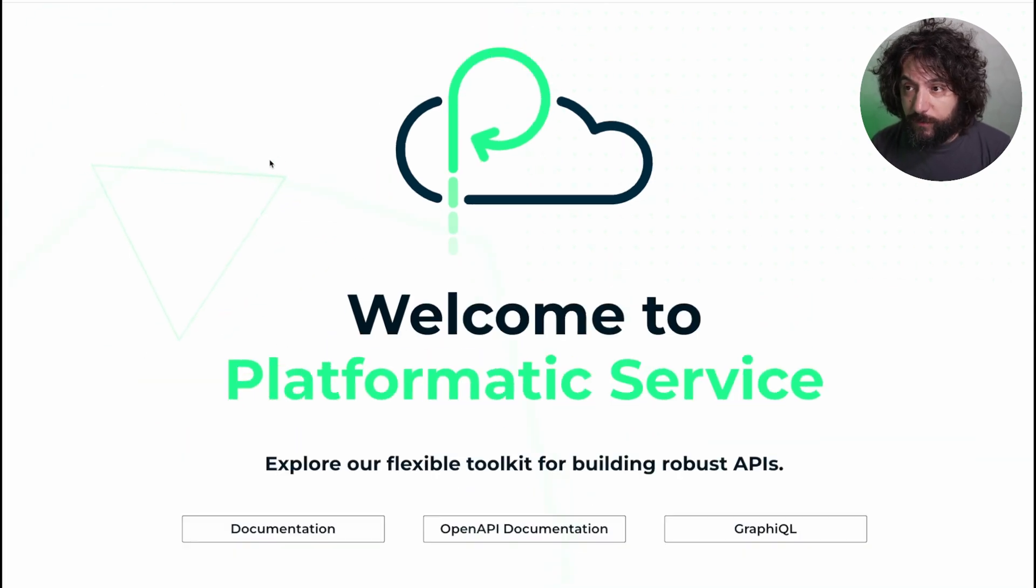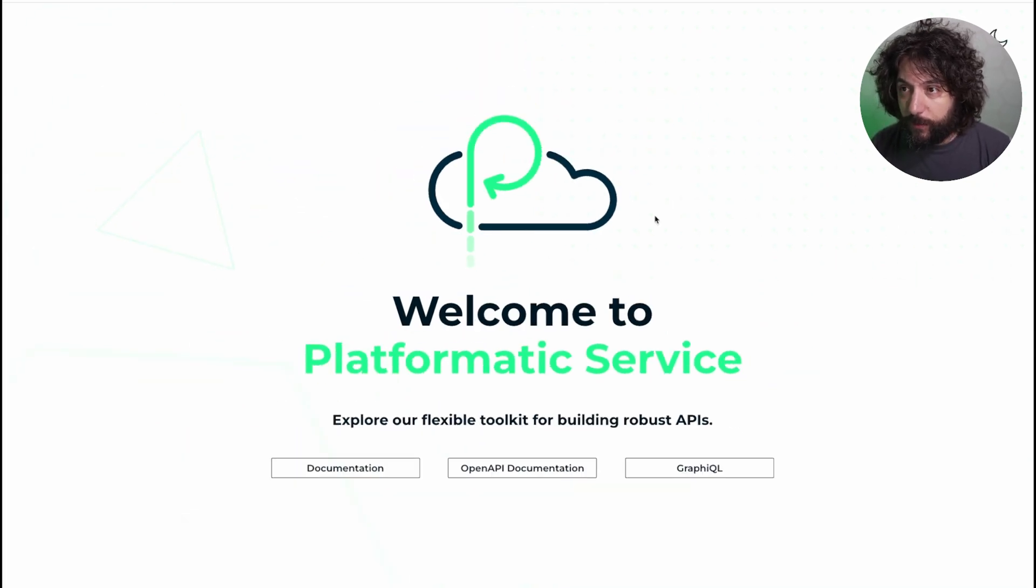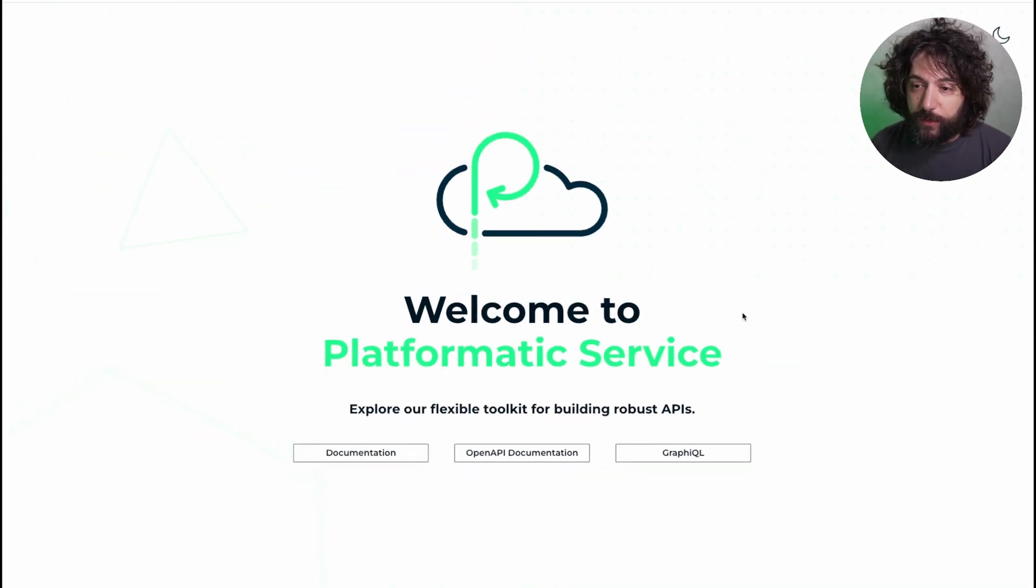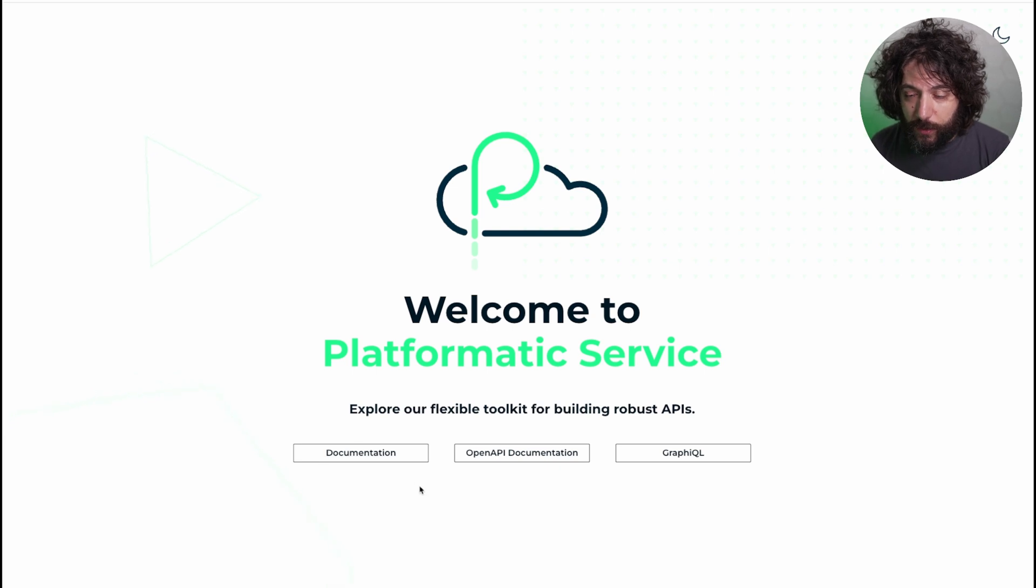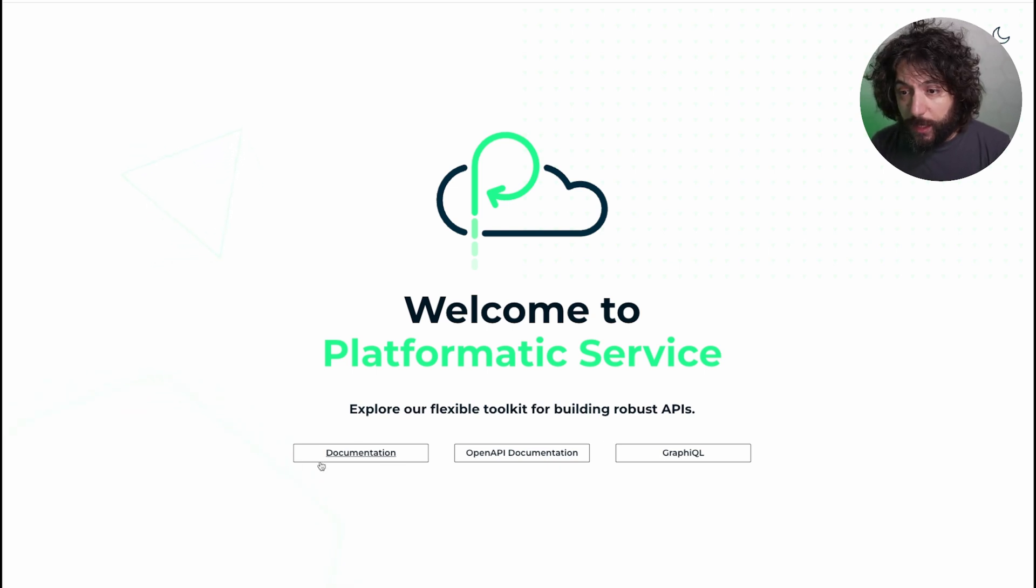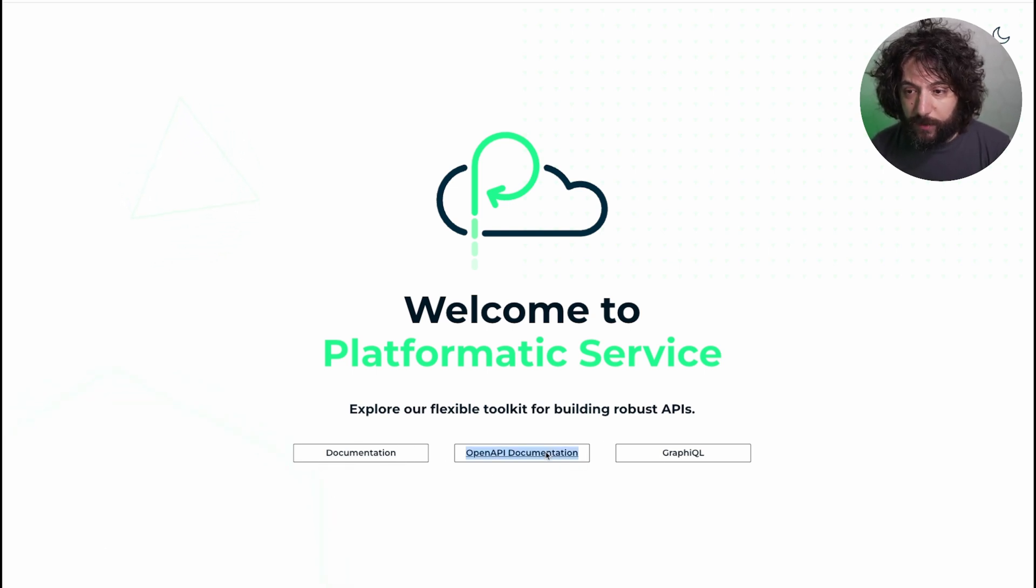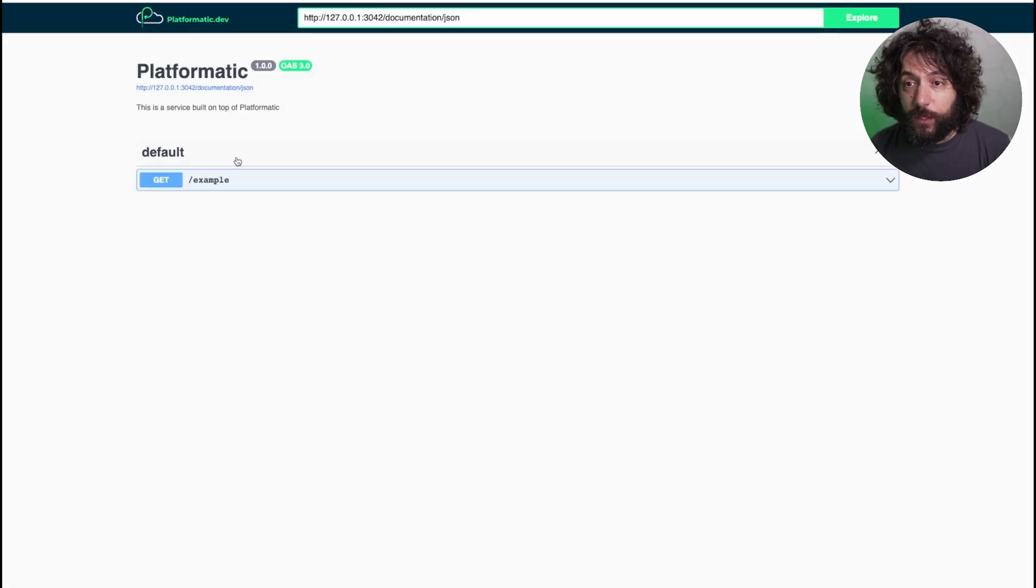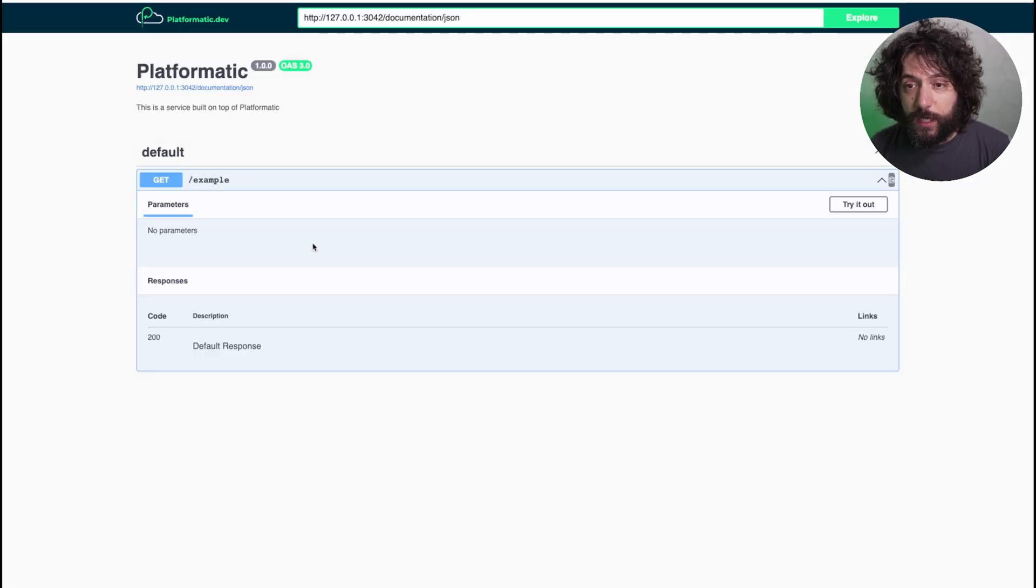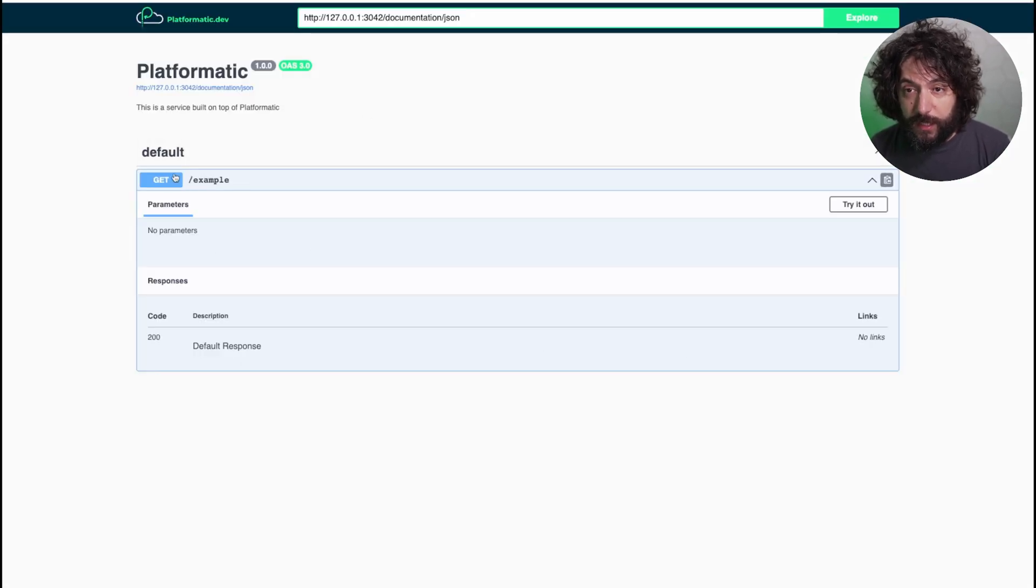In fact, if we zoom out a little bit, because I was a little bit too zoomed in, you can see that it has documentation, which is point to .docs, but also OpenAPI docs, which is this one, and you can see that this is our example routes.